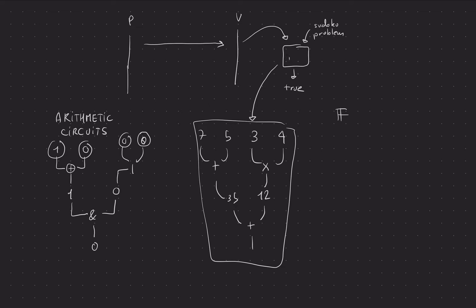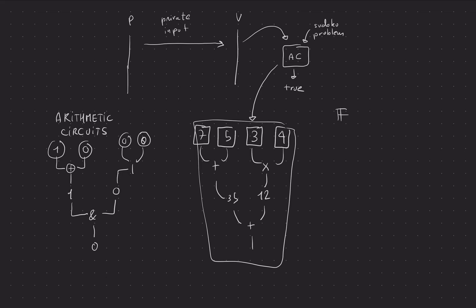And basically here, we'll call that an arithmetic circuit. And here we're saying what we'll call private inputs. And you can imagine that the private inputs are maybe seven and three. And this is maybe representing the solution of our Sudoku problem. And maybe these are the public inputs, which are the Sudoku problem itself. And at the end, you get a final solution, which is true or false. Maybe one is true and zero is false.